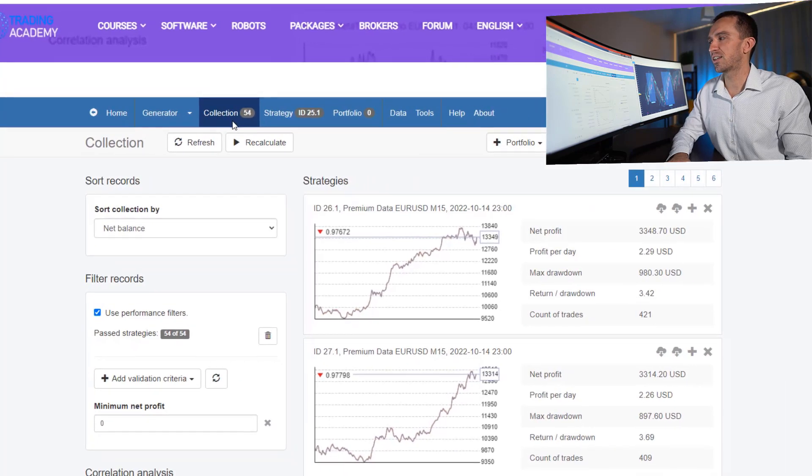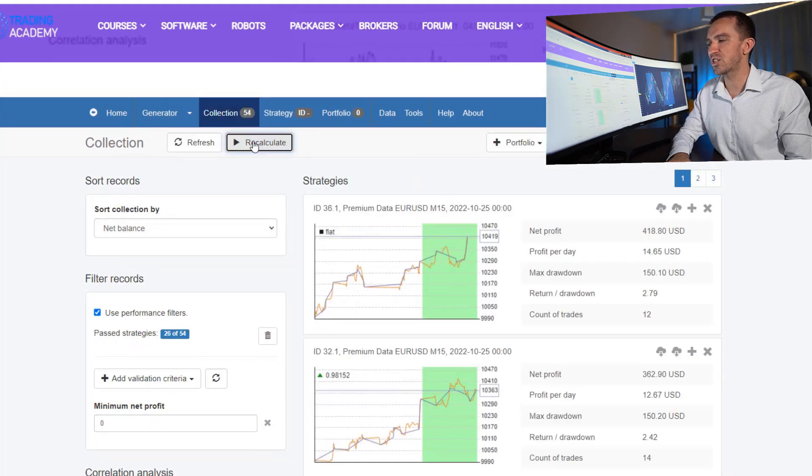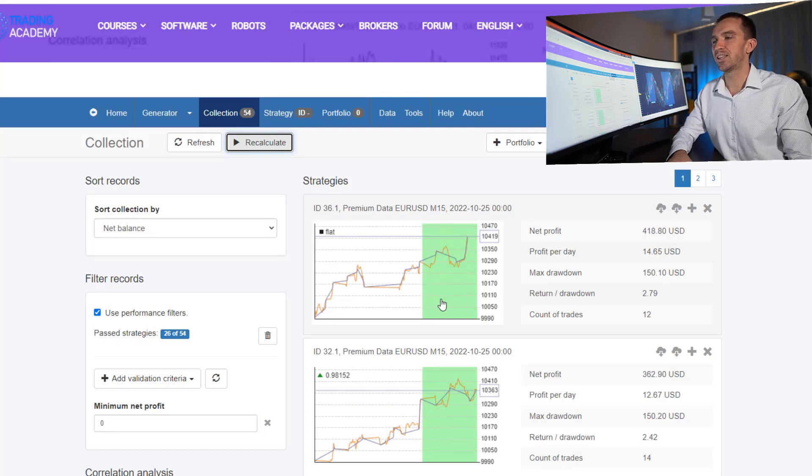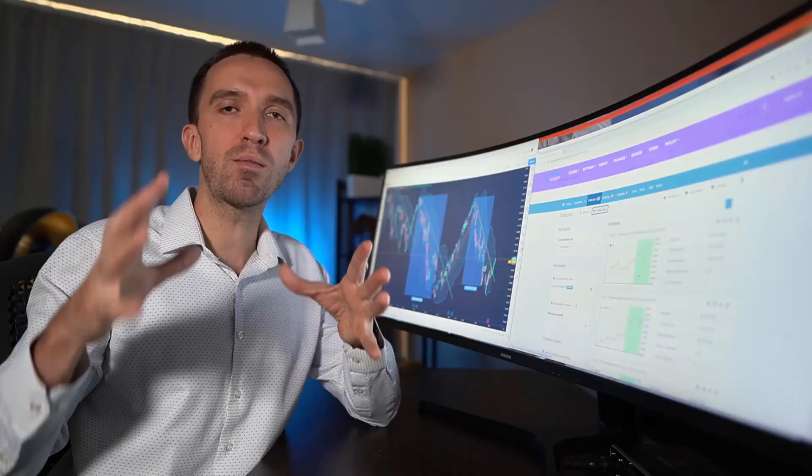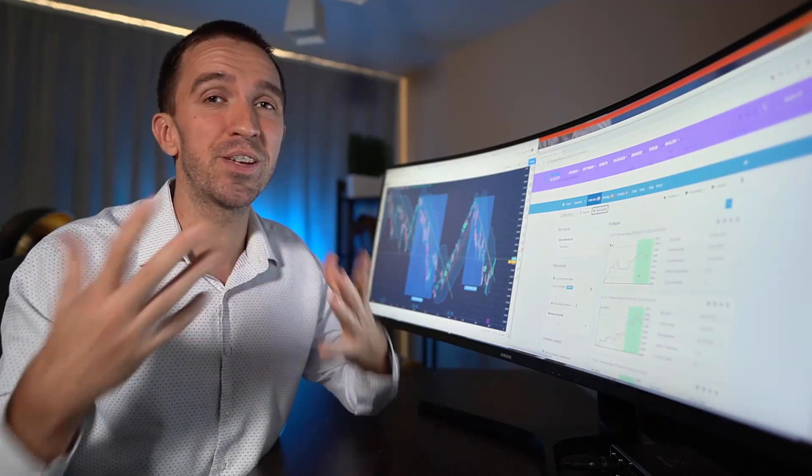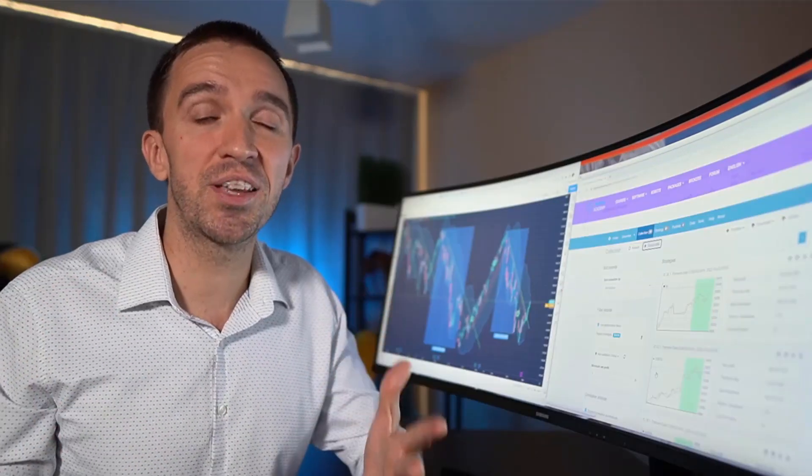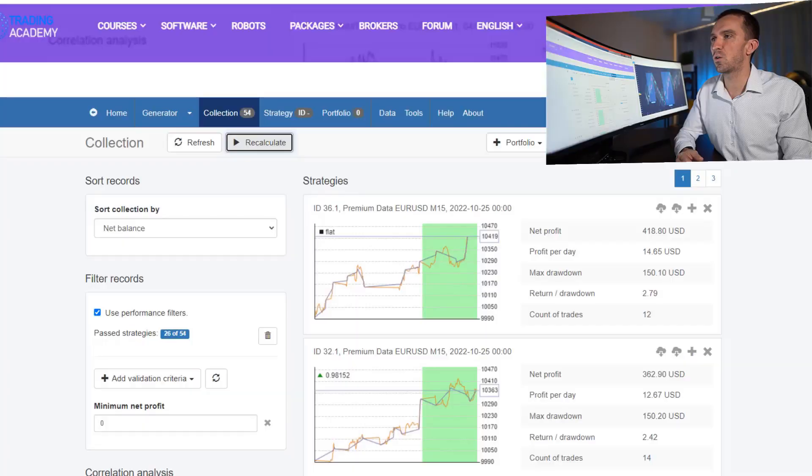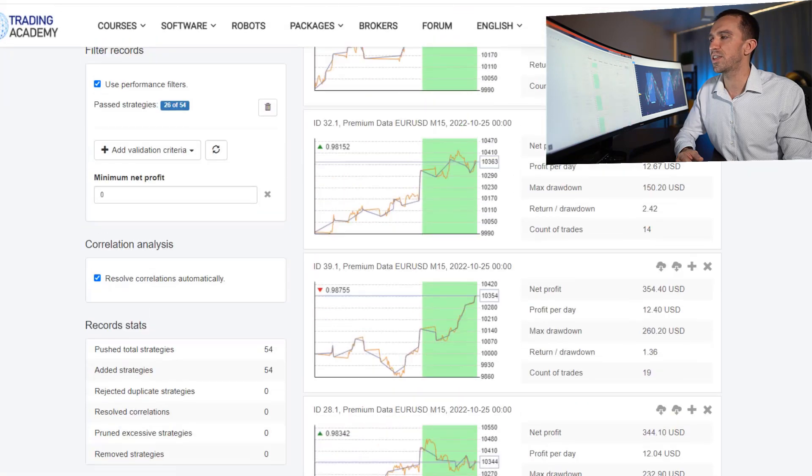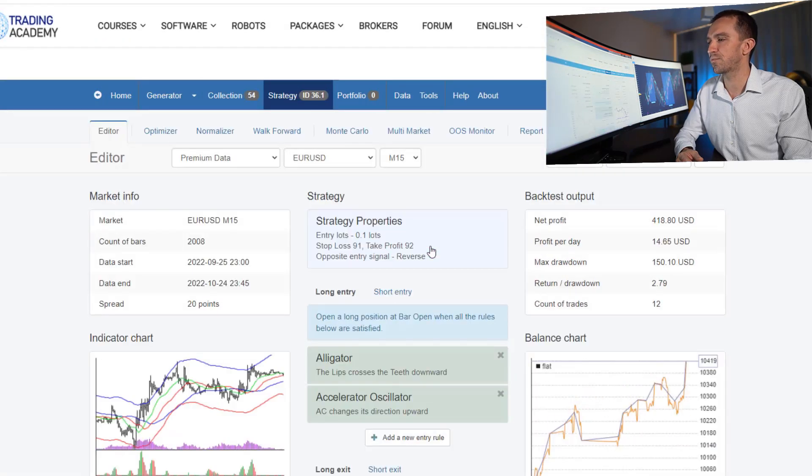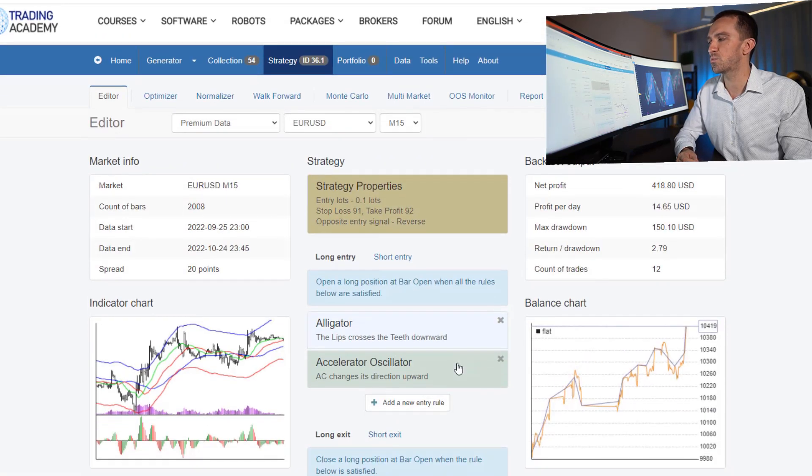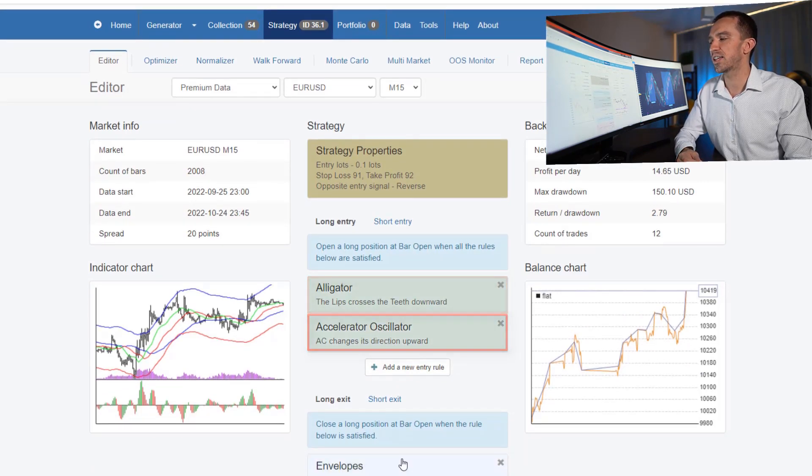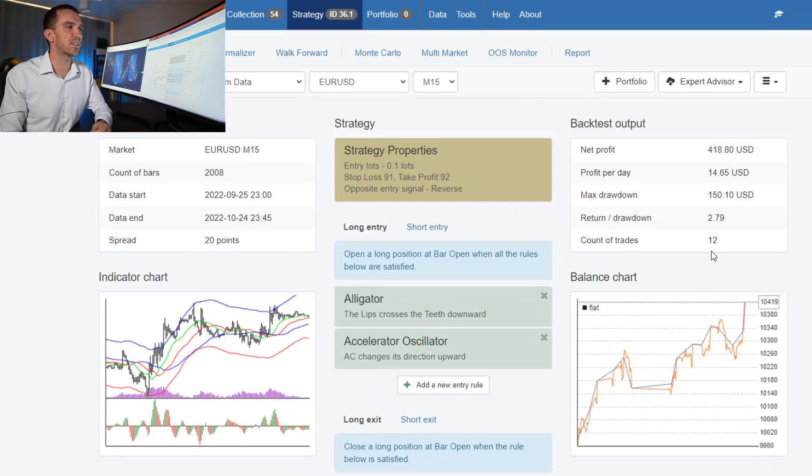Now if I go back to the collection and I recalculate the strategies, the software will show me exactly the top robots that did best during the last one month. Imagine how much time I'm saving. So if I scroll over, you will see all of the Experts that did really well in the last one month. If I click on the first one, you will see that it uses the Alligator, the Accelerator Oscillator, Envelopes. And here are the statistics.